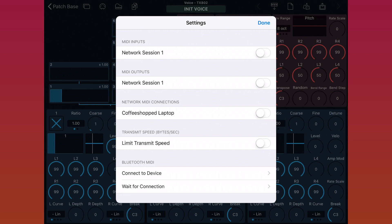So I'll just tap the switch next to the coffeeshopped laptop words. And now there's a MIDI link between my iPad and my laptop. Next to tell Patchbase to use that connection, I'll turn on network session 1, which is the name of the MIDI connection, for both input and output.